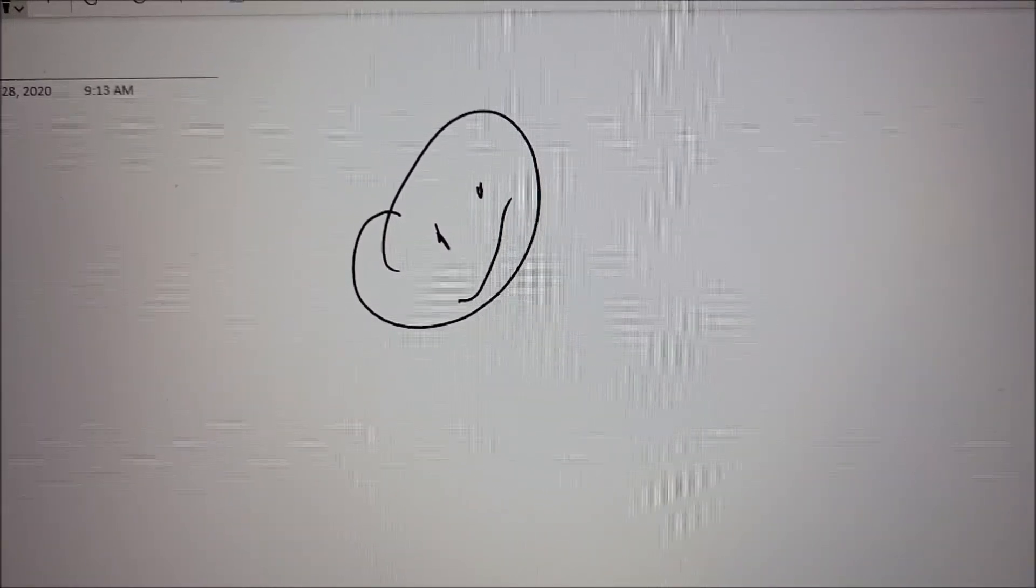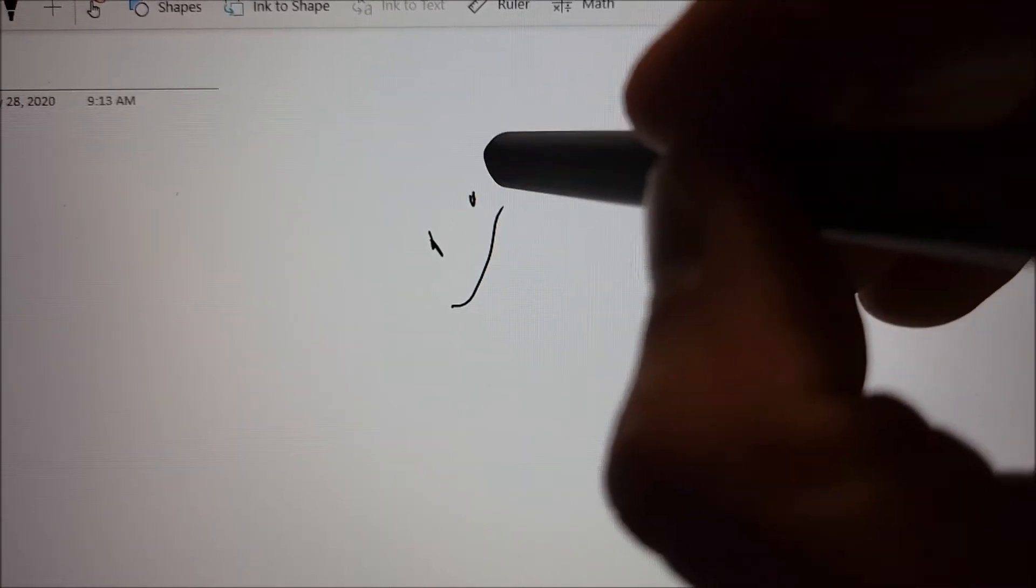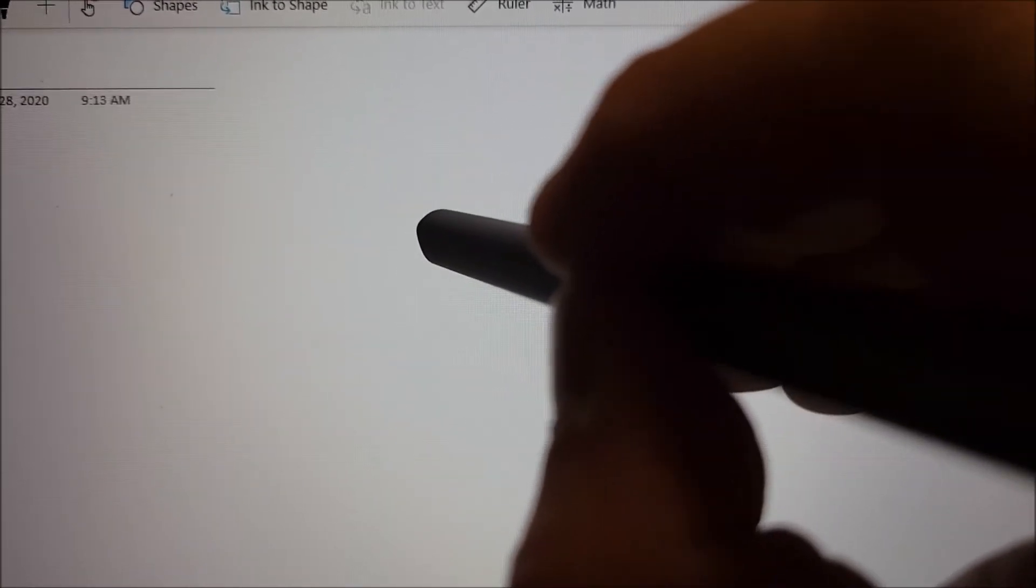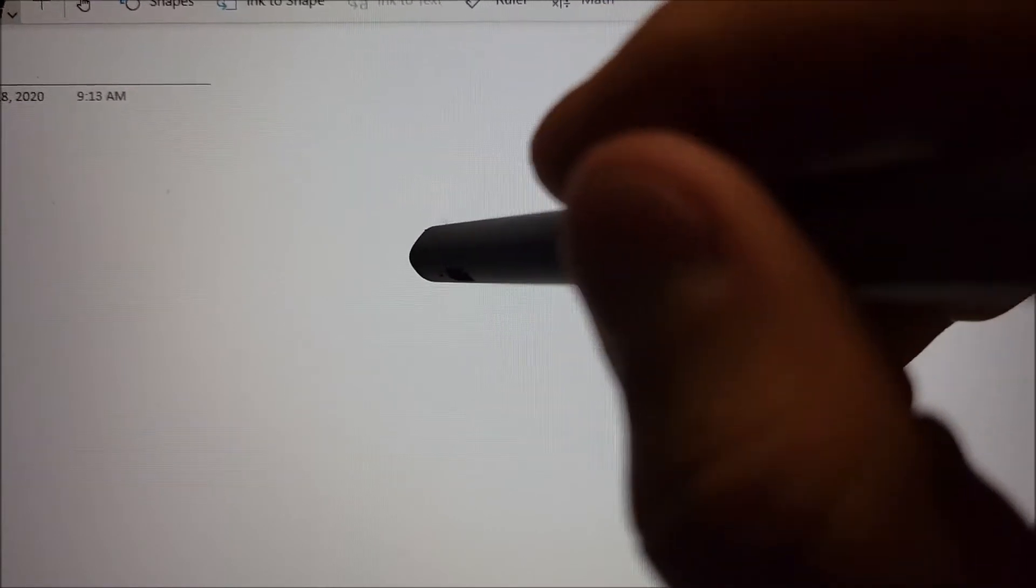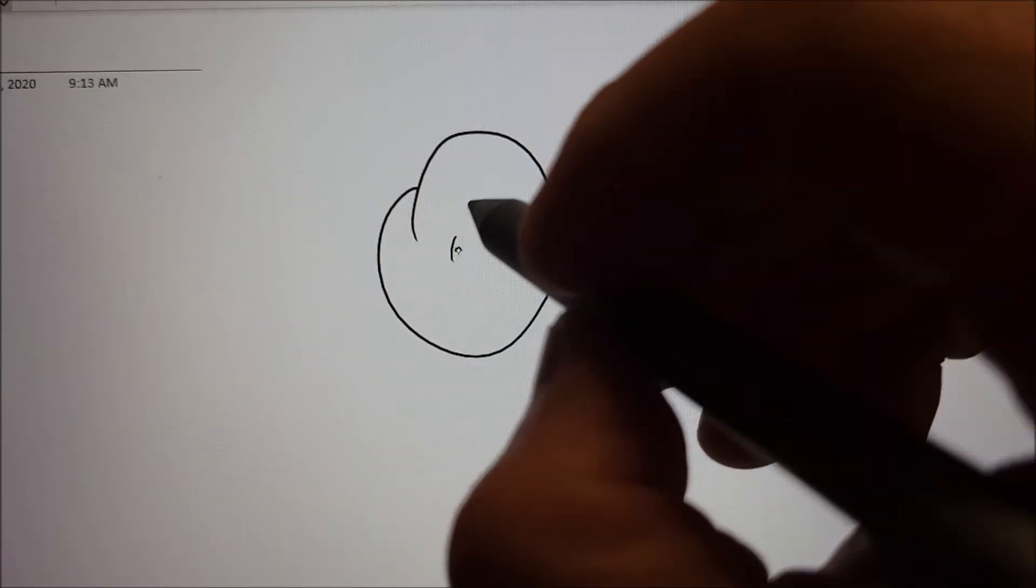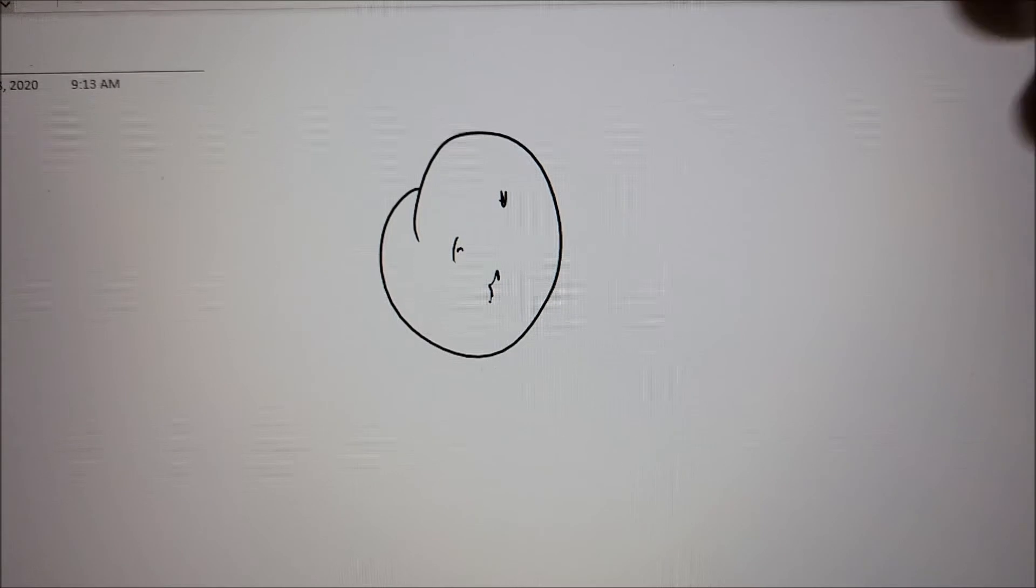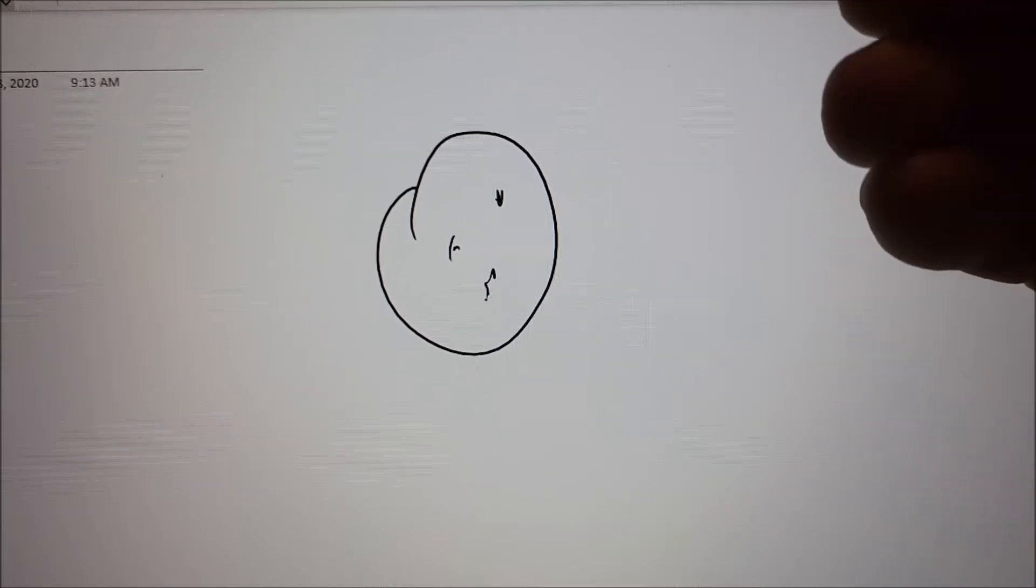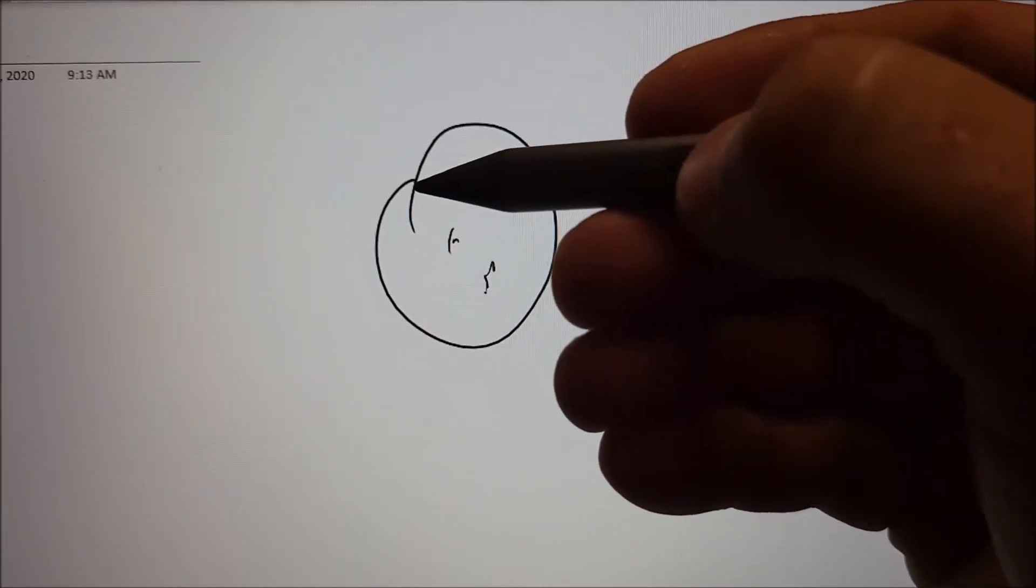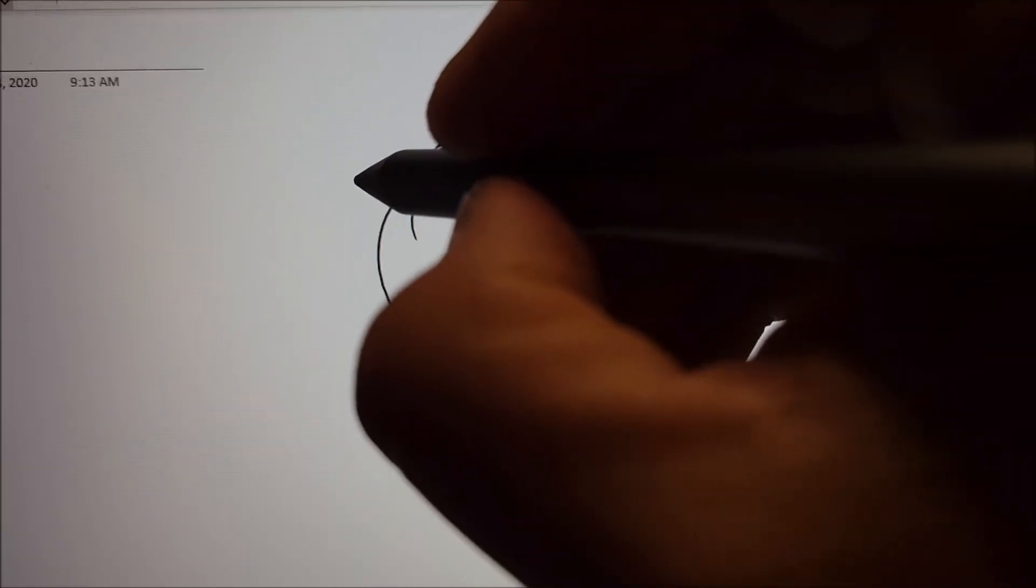And if I want to erase that, I can just turn it on the other end to the eraser side. If you draw something, and like in OneNote, you can use the right click button to come over here.